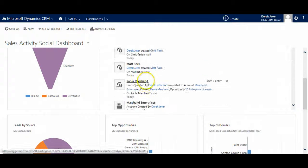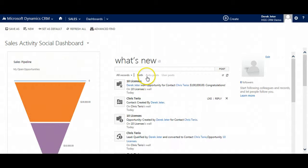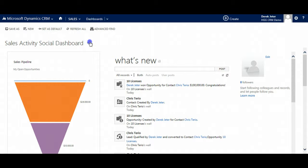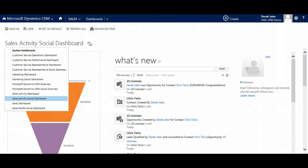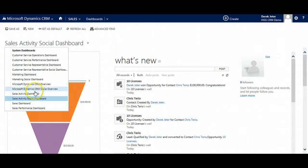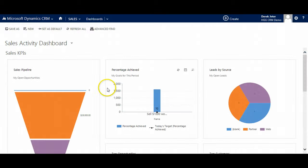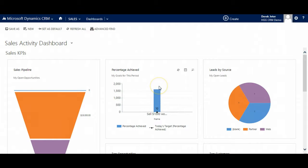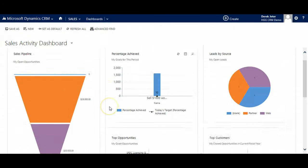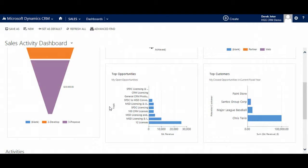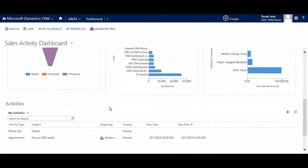Clicking on the small arrow beside the dashboard name allows users to see other dashboards. Some notable sales dashboards include Sales Activity Dashboard. In addition to the sales pipeline, this dashboard shows progress towards configurable goals and targets. It also shows leads by source, top opportunities, top customers, and activities.